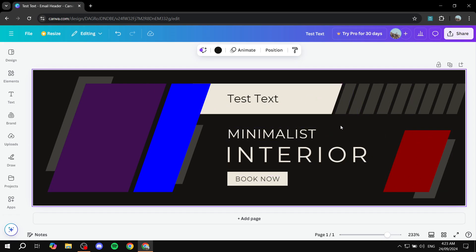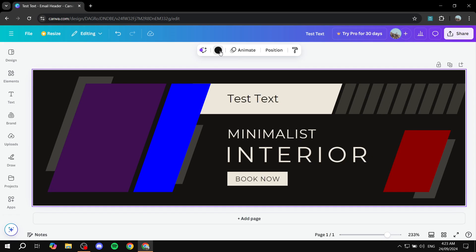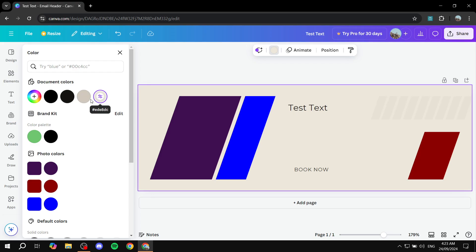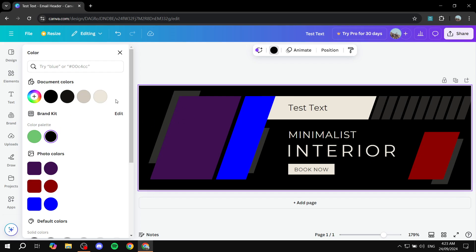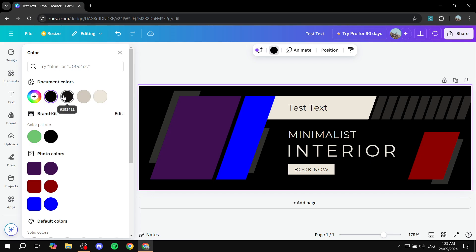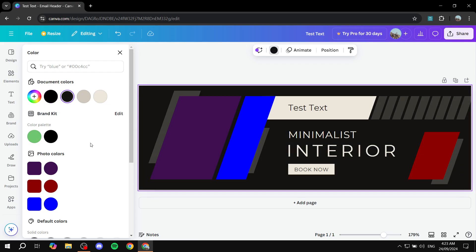Now we can also change the background color and every single color here that exists. So we can just go click on the background itself, click on the top here to change the color, and we can actually go ahead and change it to any color that we actually want.